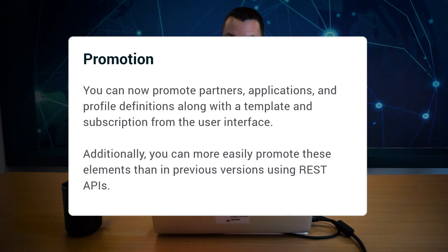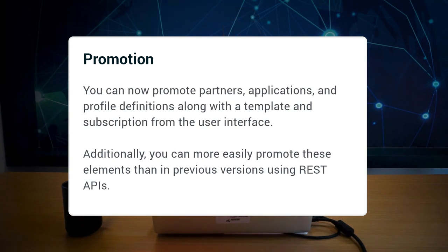Lastly, good news for customers with multiple environments. The promotion feature. You can now promote a template or a subscription along with its dependencies like partners, applications, profile definitions directly from the user interface.